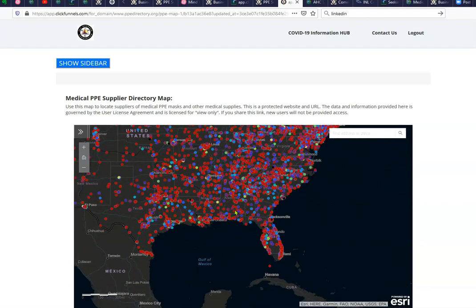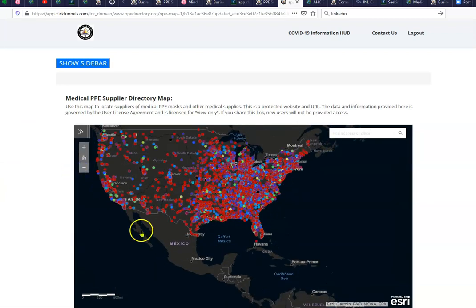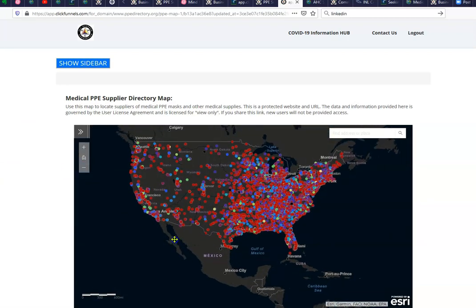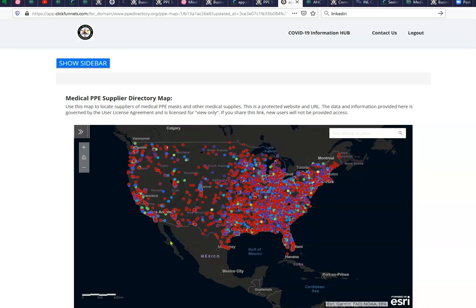This is Rev 1 of this database. We're working on Rev 2, which would allow organizations to download this into their system — that will involve a fee along with another agreement. But right now, this is step one of this PPE supplier directory. It is nationwide and live, so as we get adjustments or new information, we update it.